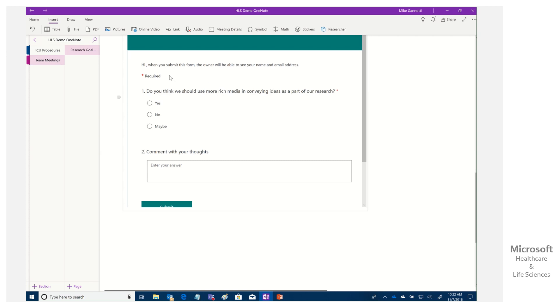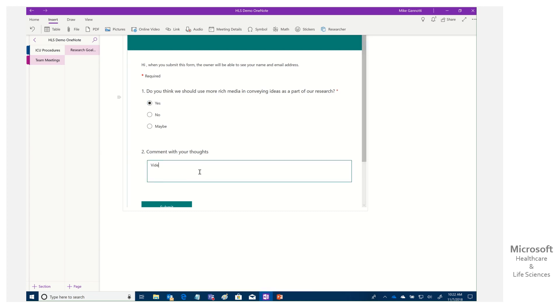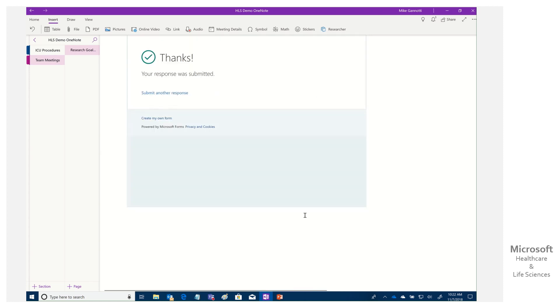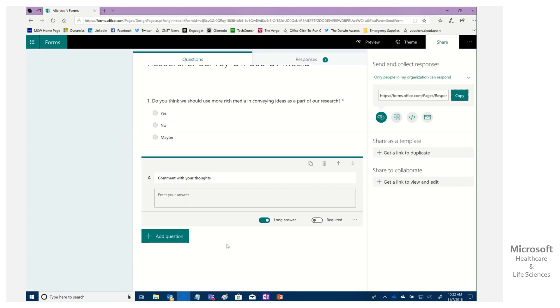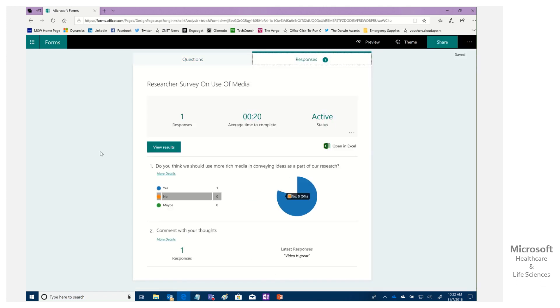When you submit this form we'll be able to see your, yes, we know that. Do you think that we should use more rich media? Yes. Comments. Video is great. There we go. But you can see how easy and simple it is. Again, I could format it. I can make this box bigger if I wanted to submit another response, but we can see as soon as we've done that, there's my response. Again, we're getting status, seeing who's completed, what they answered, and tracking all that data.